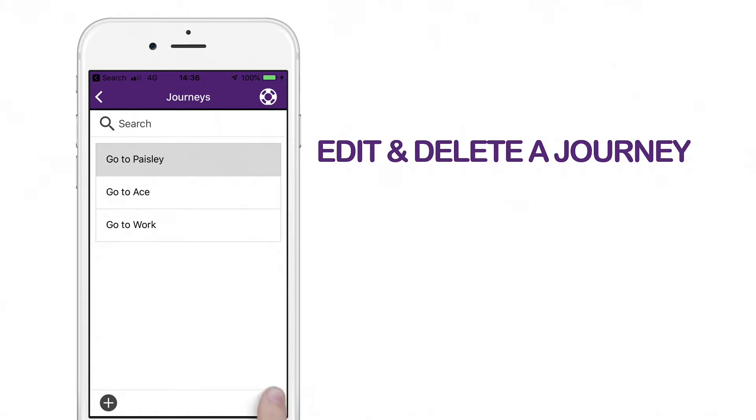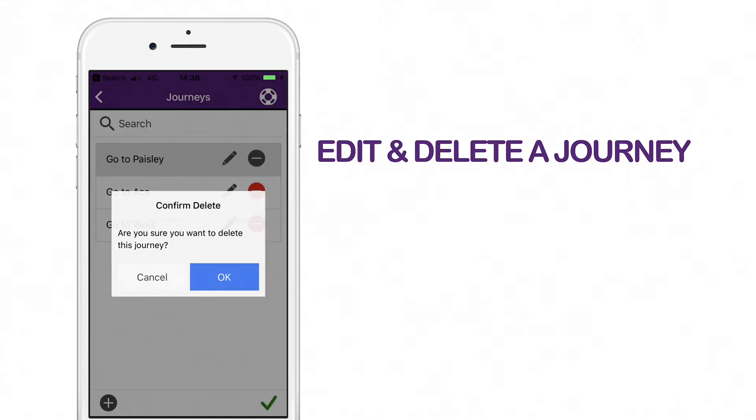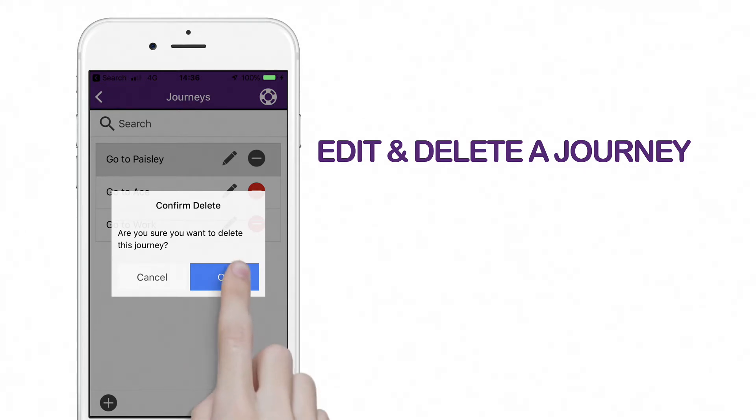To delete a journey or step, click on the red icon. Confirm if you would like to delete.